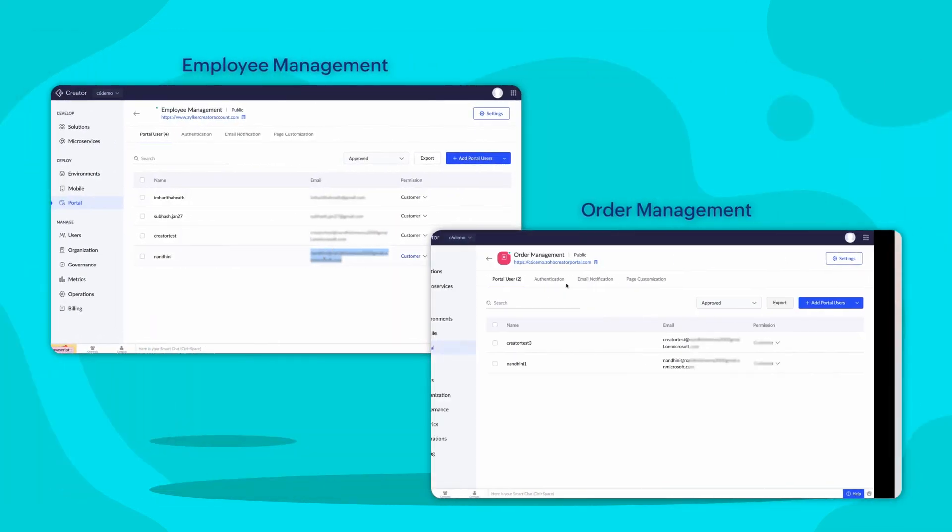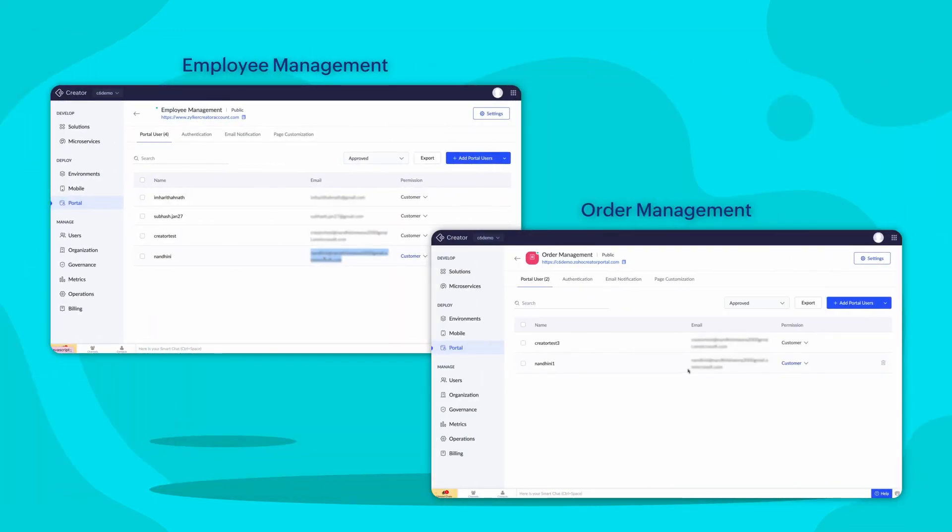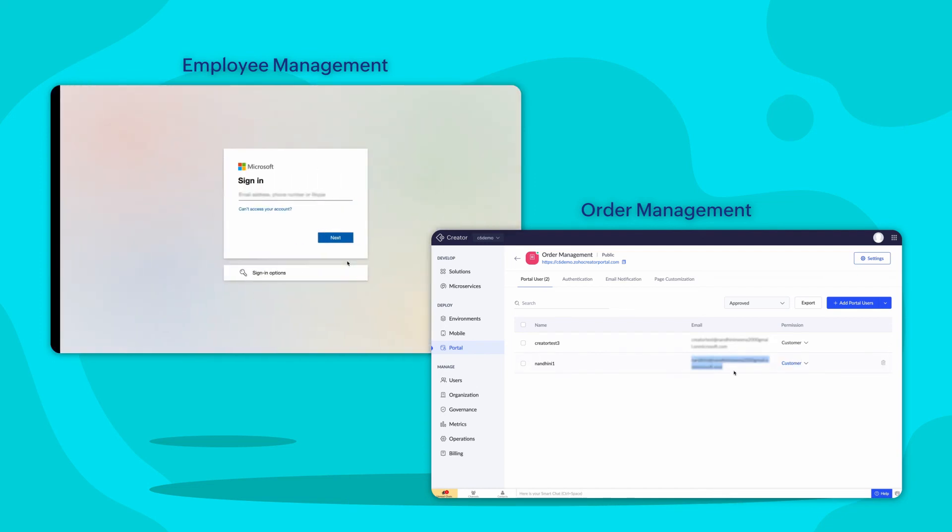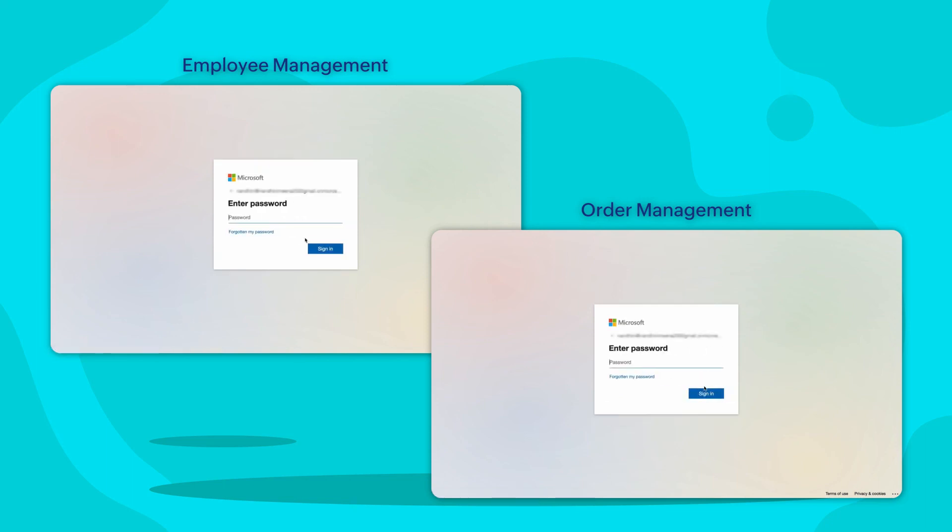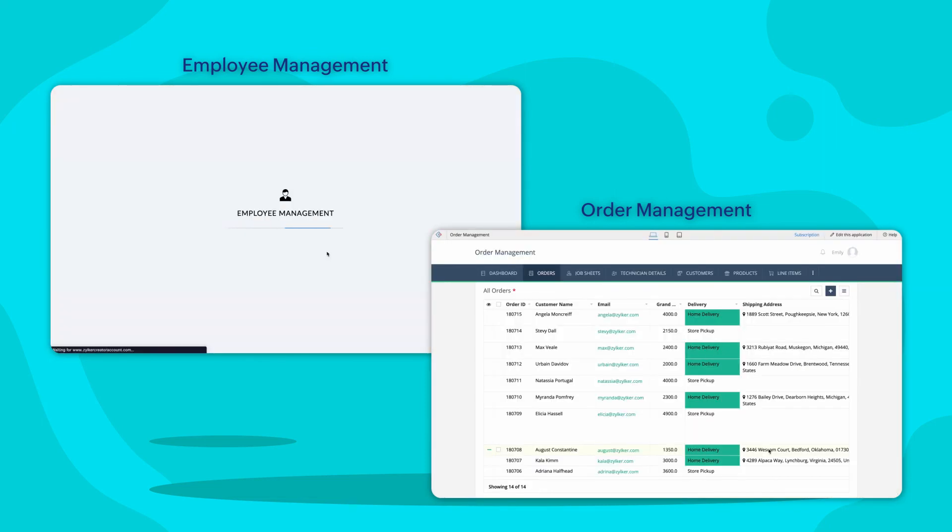Now, let's access both these portals and try to log in with the same credentials. Here, you need to sign in with the credentials of the user configured in Microsoft Entity ID. You will be able to access both portals using the same login credentials.